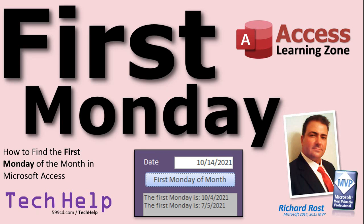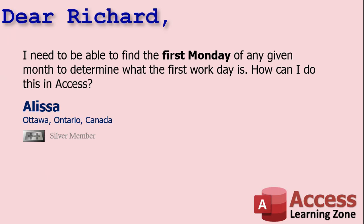You'll give it a date, and it will tell you what the first Monday of the month that date falls in happens to be. Of course, you can use the same technique to find the first any day of the month, like the first Wednesday or the first Sunday. Today's question comes from Alyssa in Ottawa, Ontario, Canada, one of my silver members. Alyssa says, I need to be able to find the first Monday of any given month to determine what the first workday is. How can I do this in Access?